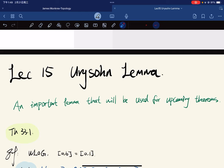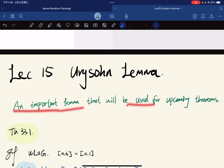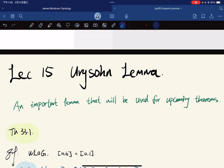Welcome. This is the 15th lecture. It's about the Urysohn lemma. This lemma is an important lemma that will be used for upcoming theorems. I just spent this lecture proving the Urysohn lemma. So let's take a look at the statement.